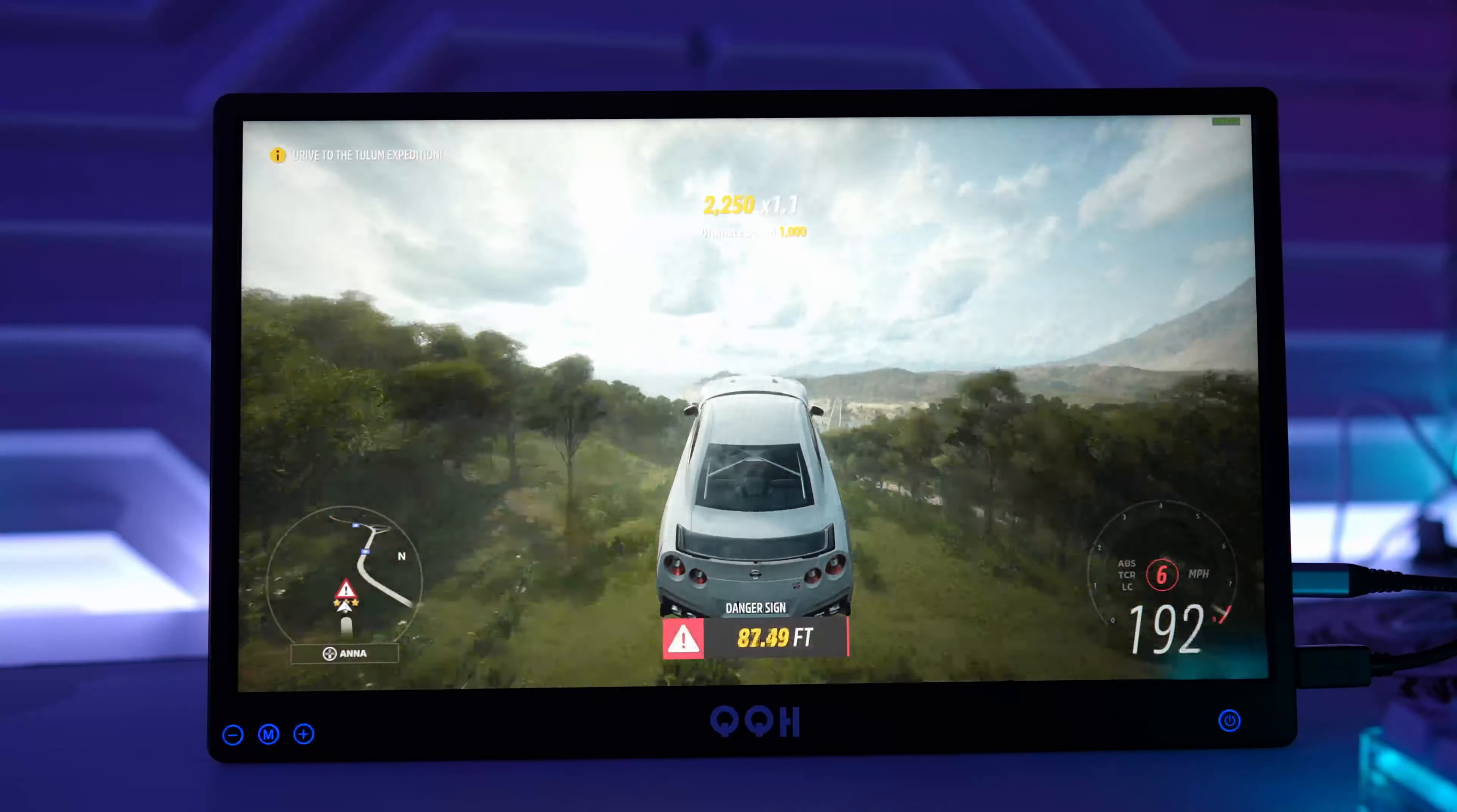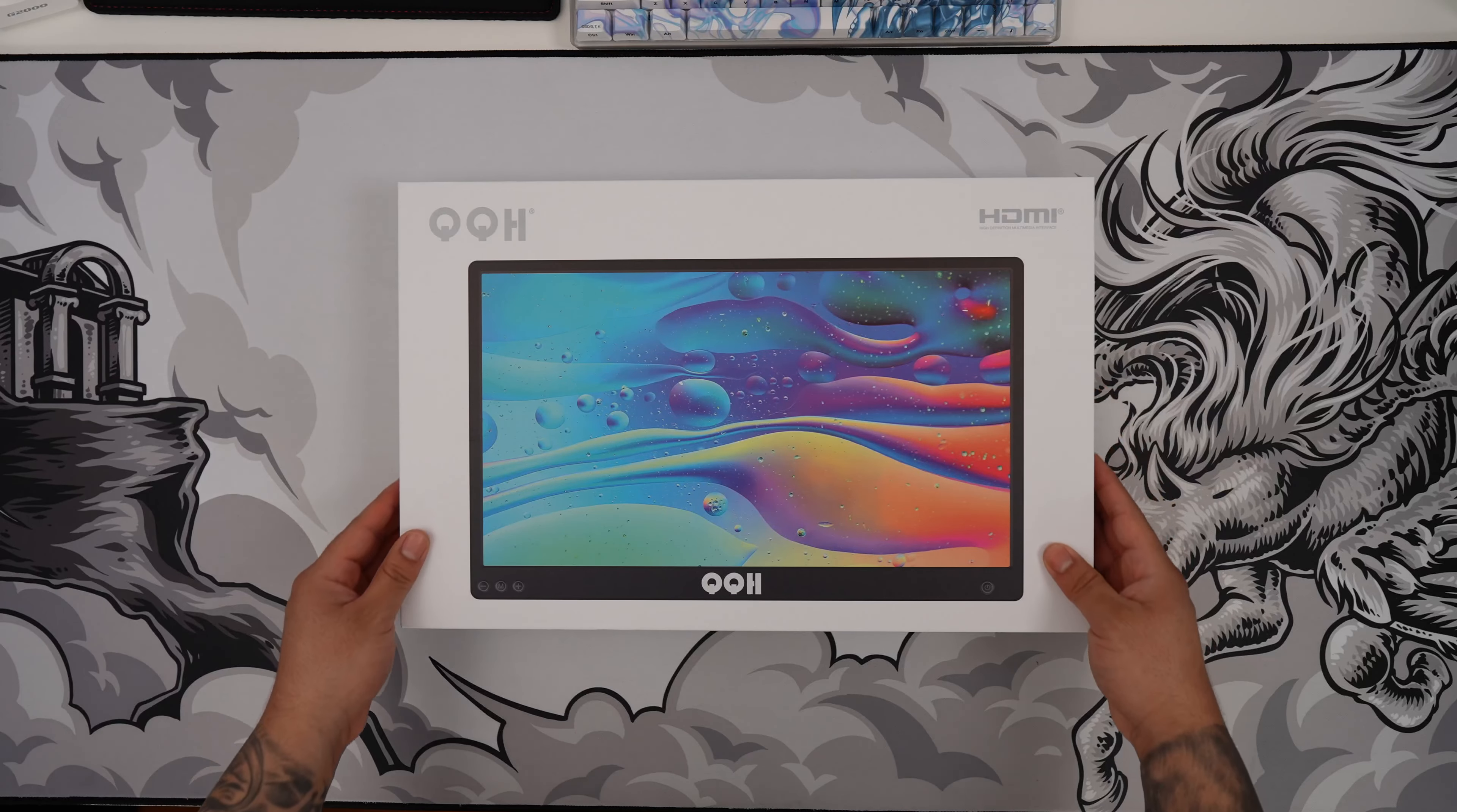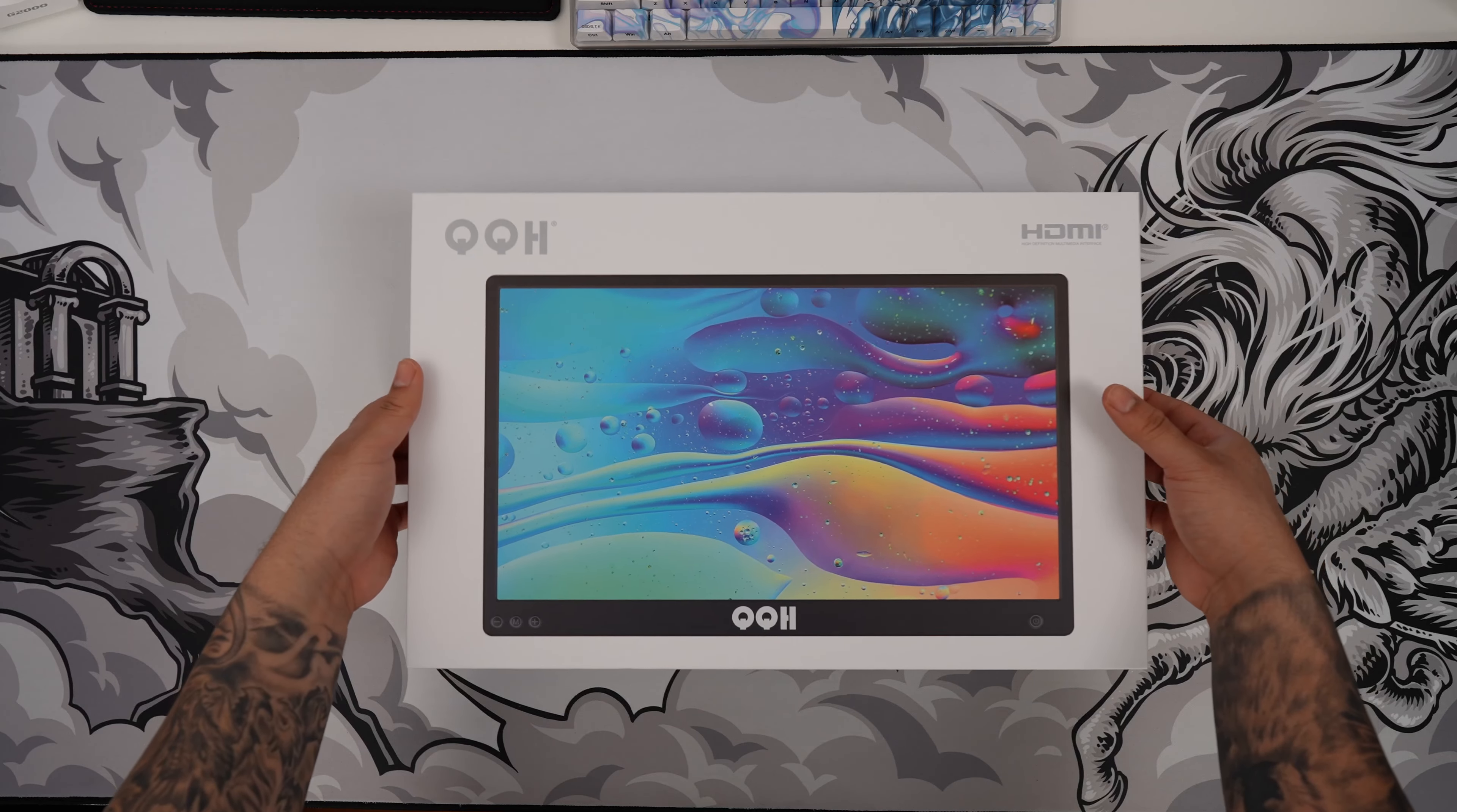Huge thanks to QQH for sending this portable monitor for review and sponsoring this video. So let's unbox the QQH Portable Monitor. Come to this really nice white box. Let's go ahead and slide it up.